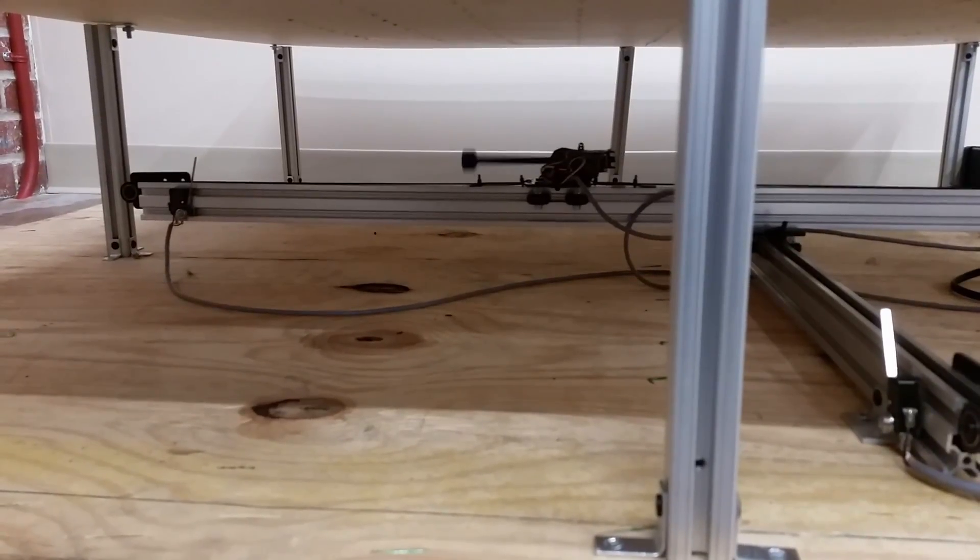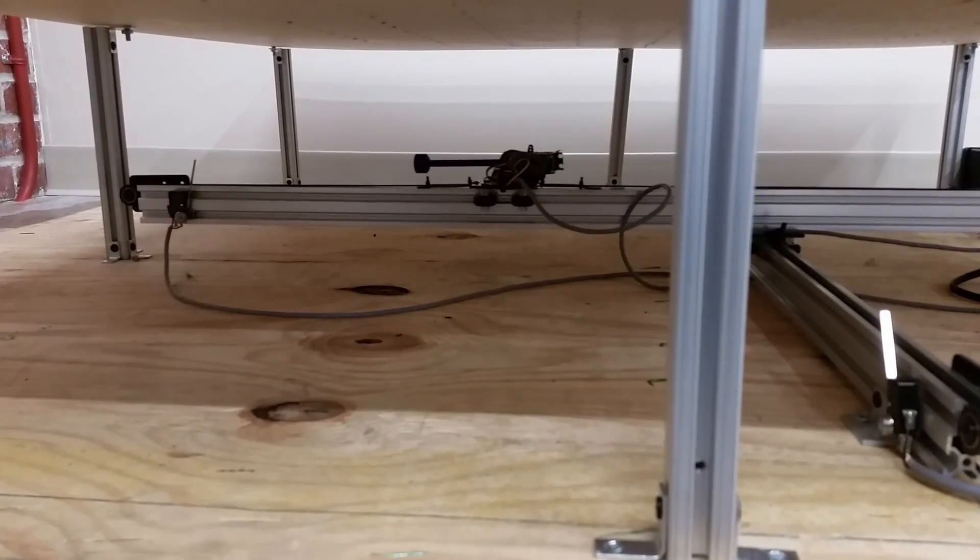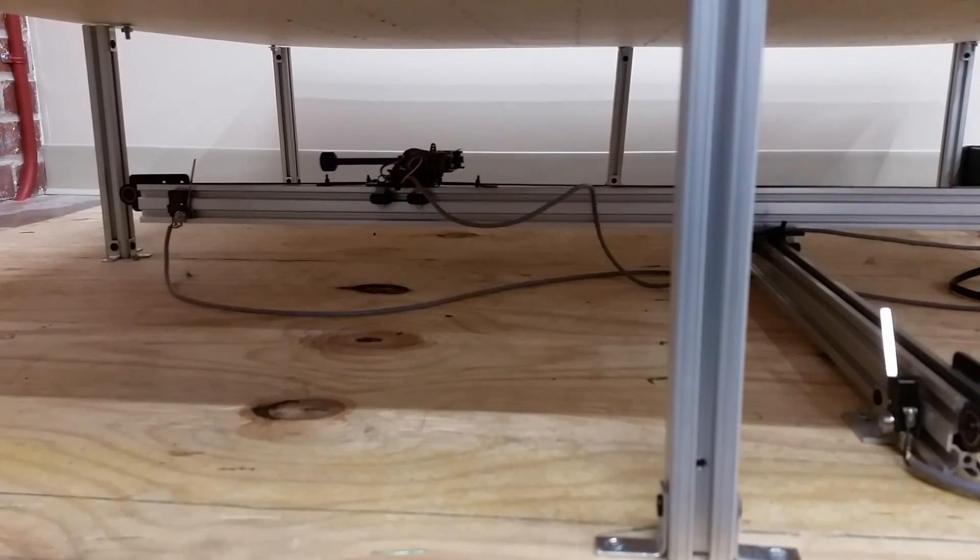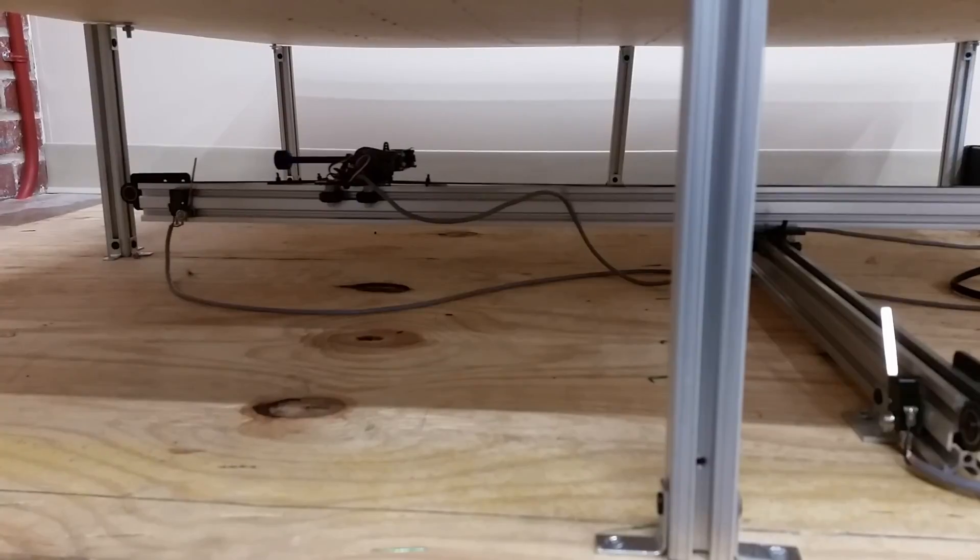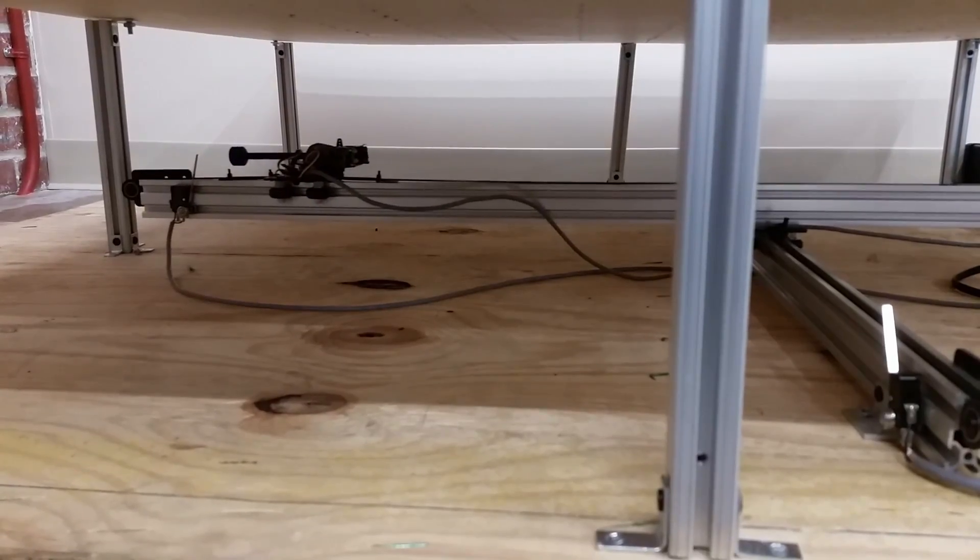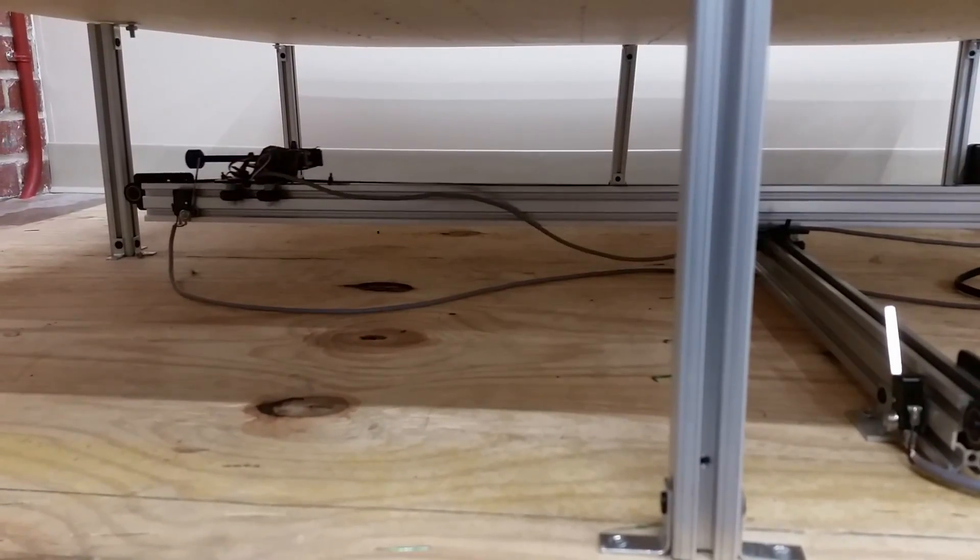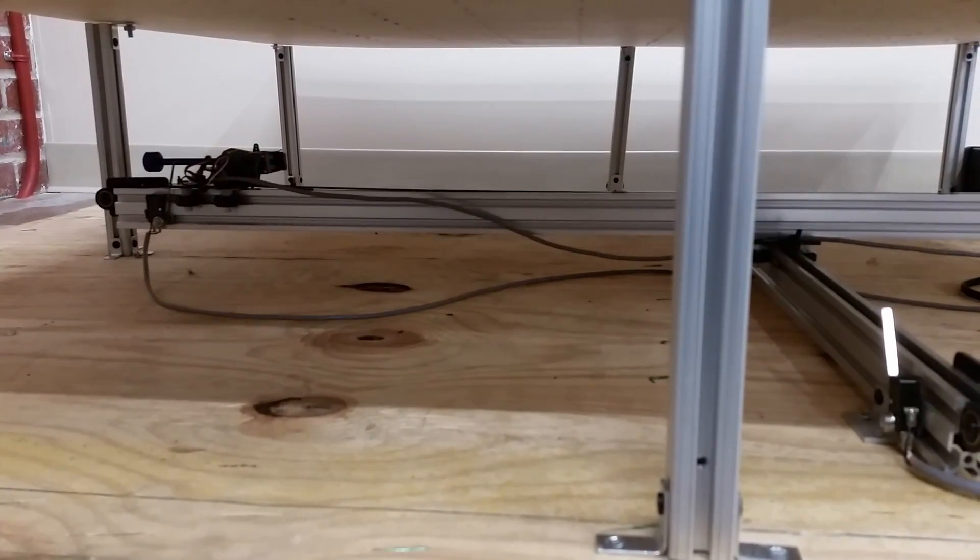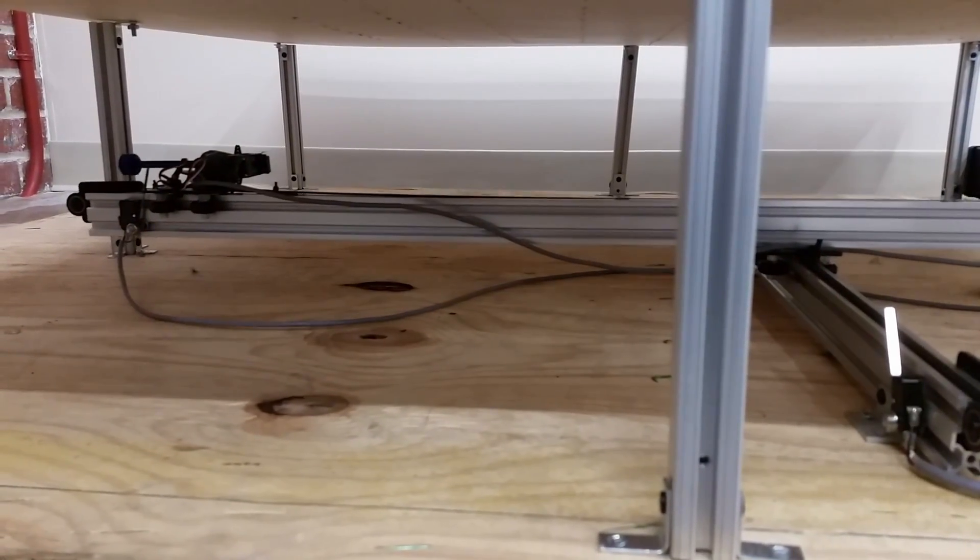When the game starts, the xy table homes to zero by moving left and down until it hits the corresponding switch. From the zeroed position, it moves to position A1 of the chessboard.